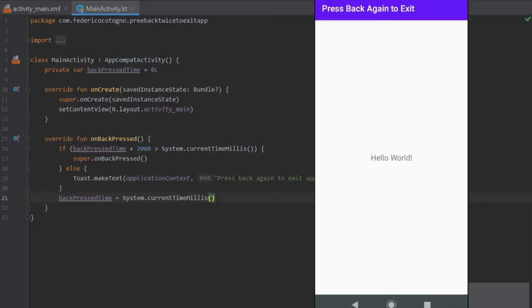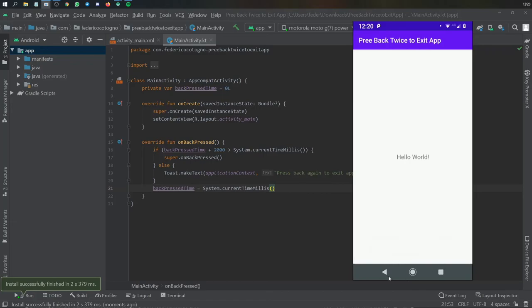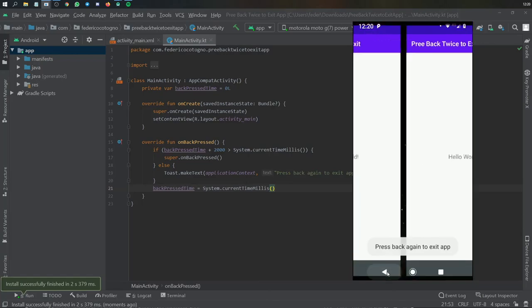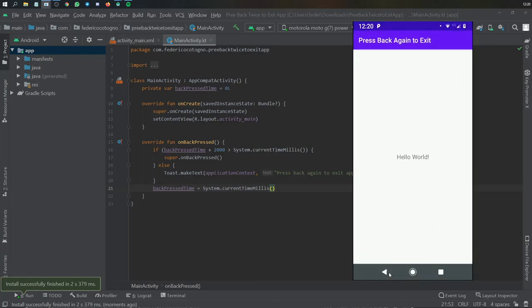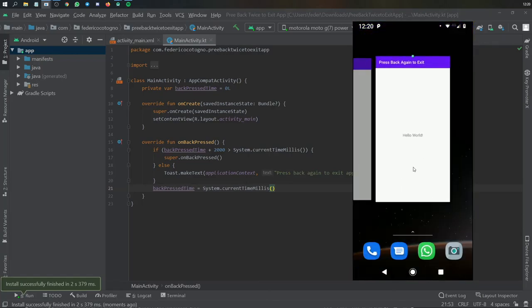Perfect. So let's test it out by going to the app and clicking on the back button. As you can see it will say press back again to exit app. And if two seconds expire it will give you the same dialogue. And if you click on it twice it will exit the app.